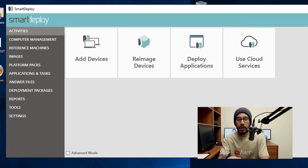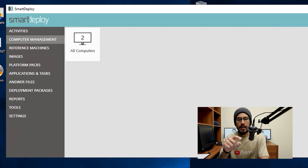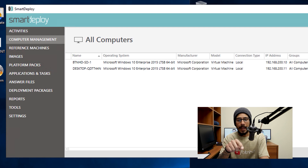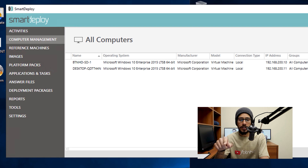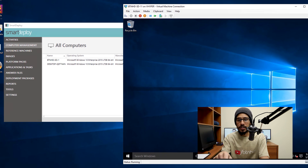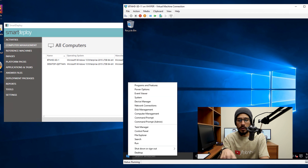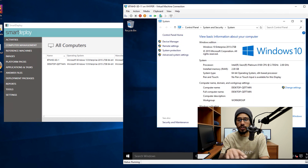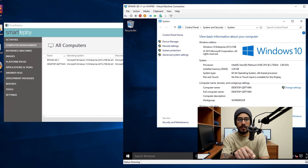I'm going to go inside my Smart Deploy application. Within here, I'm going to go inside computer management and click on all computers. The one that I want to deploy is desktop-QDT44N. I'm going to go inside this machine — it's a virtual machine — and I'm going to right-click on the start menu, go to system, just to show you guys that this computer matches what is inside the Smart Deploy computer management.